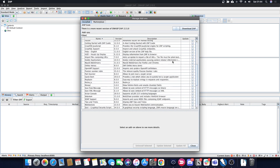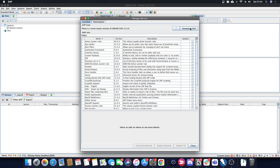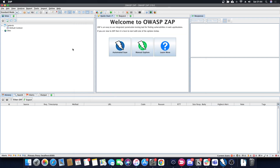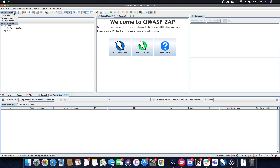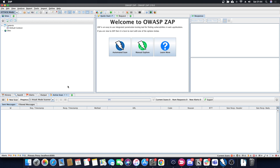When you start, you can see that there are a few add-ons and it will tell you that you have some updates available. I don't want to update right now. When you enter ZAP you're in standard mode. You also have attack mode, protected mode, and safe mode. Each mode makes different options available in the interface, which you'll see later on.